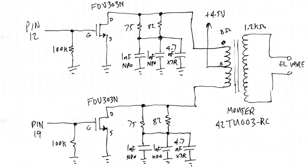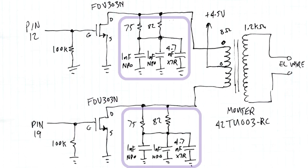Probably the trickiest part was the snubber network, which limits the high-voltage spikes due to switching the transformer's self-inductance. My first attempt blew the transistors, so if you try building this circuit, don't neglect these parts.